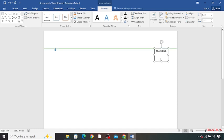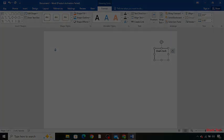So guys, that's how you can move any text freely in MS Word. Please subscribe to my channel Shark Tech, like this video, and share this video with your friends. Thank you!